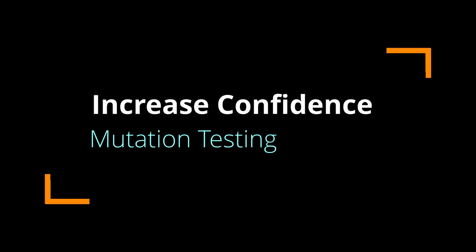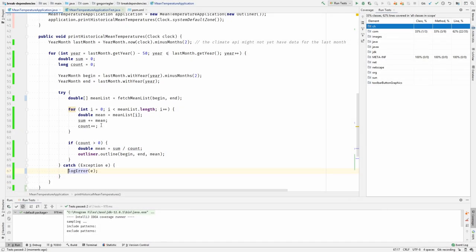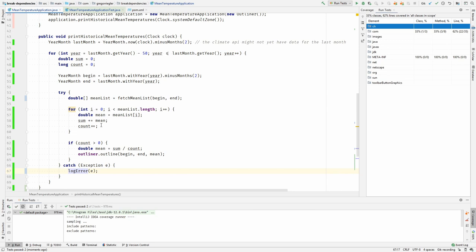Welcome everybody. In the last episode we broke a hard dependency to put legacy code under test, achieving 100% code coverage. But don't be fooled. Code coverage just means that the tests actually execute those lines. It does not mean that the tests are able to catch all faults.